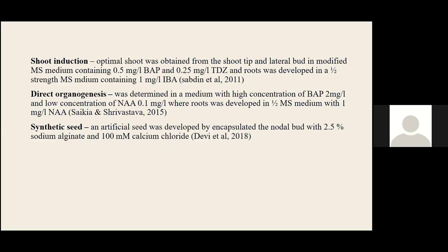Due to the low shelf life of the seed, in 2018 an artificial seed was developed by encapsulating the nodal bud with 2.5% sodium alginate and 100 mM calcium chloride.